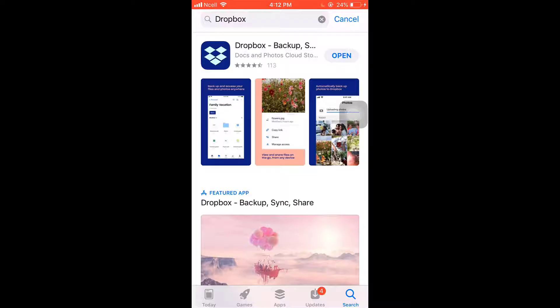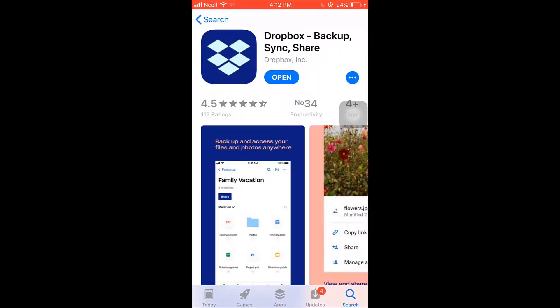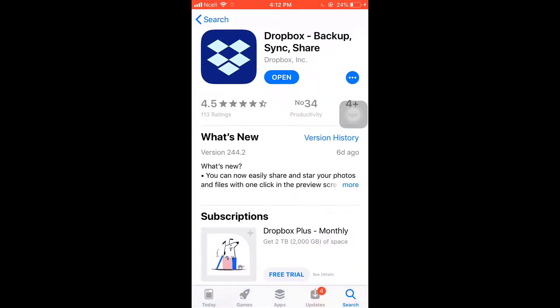There you'll see the app. Tap on it. Be sure that your app is updated. If your app is not updated, there you'll see the option of Update. Tap on it and update your app.